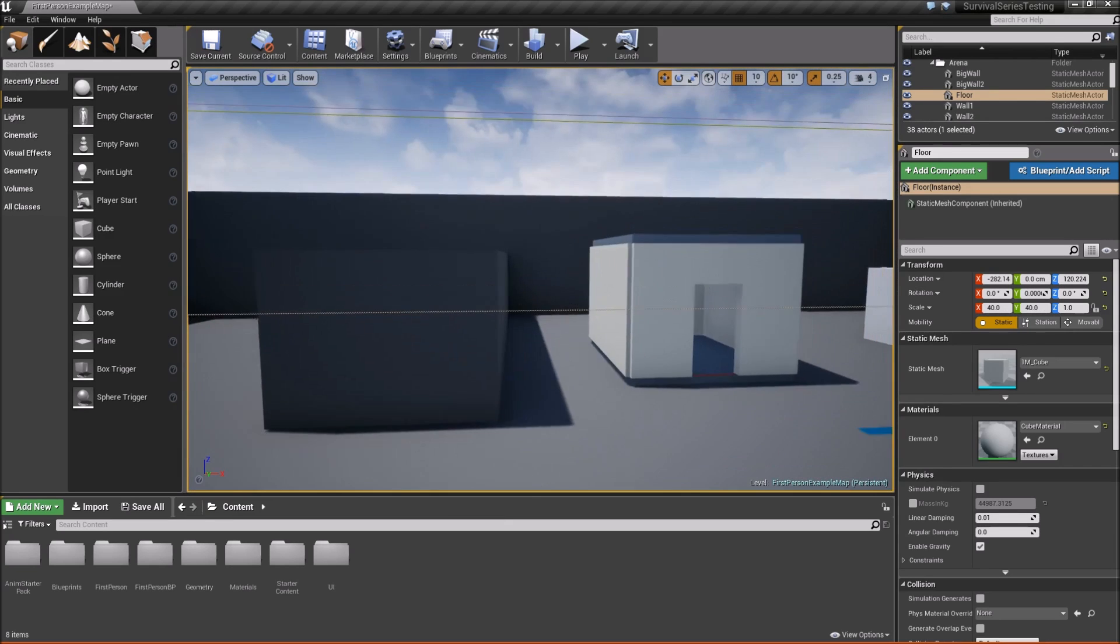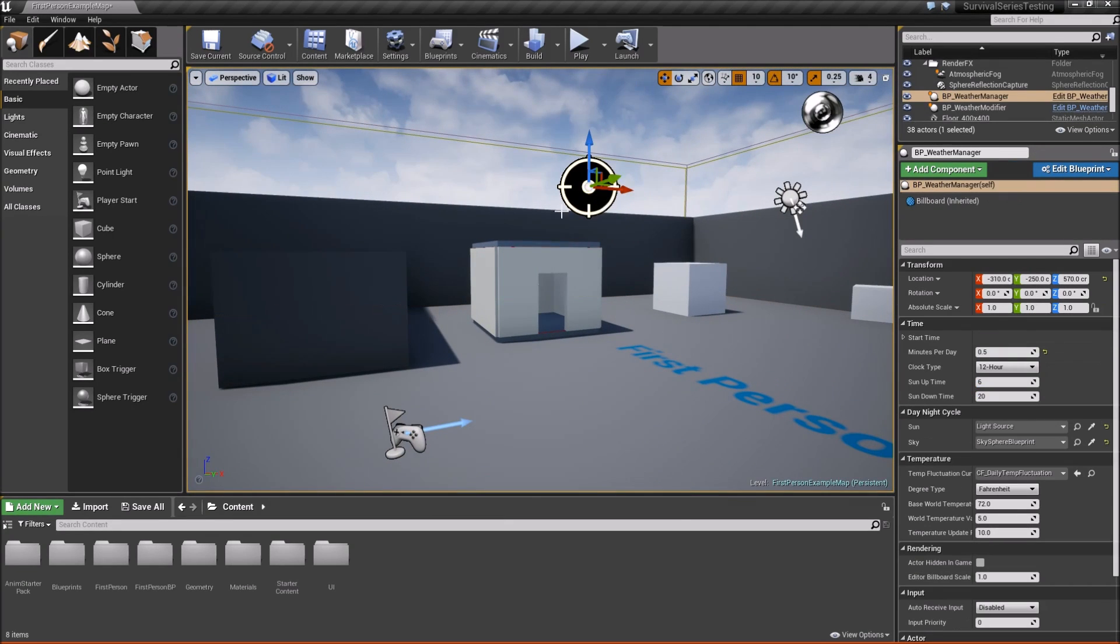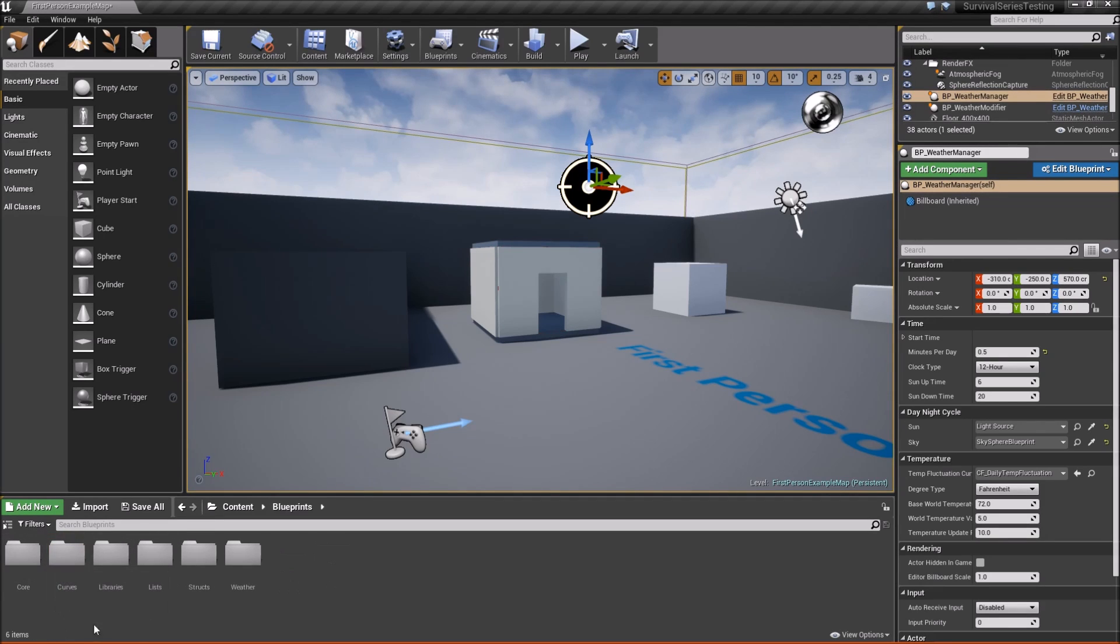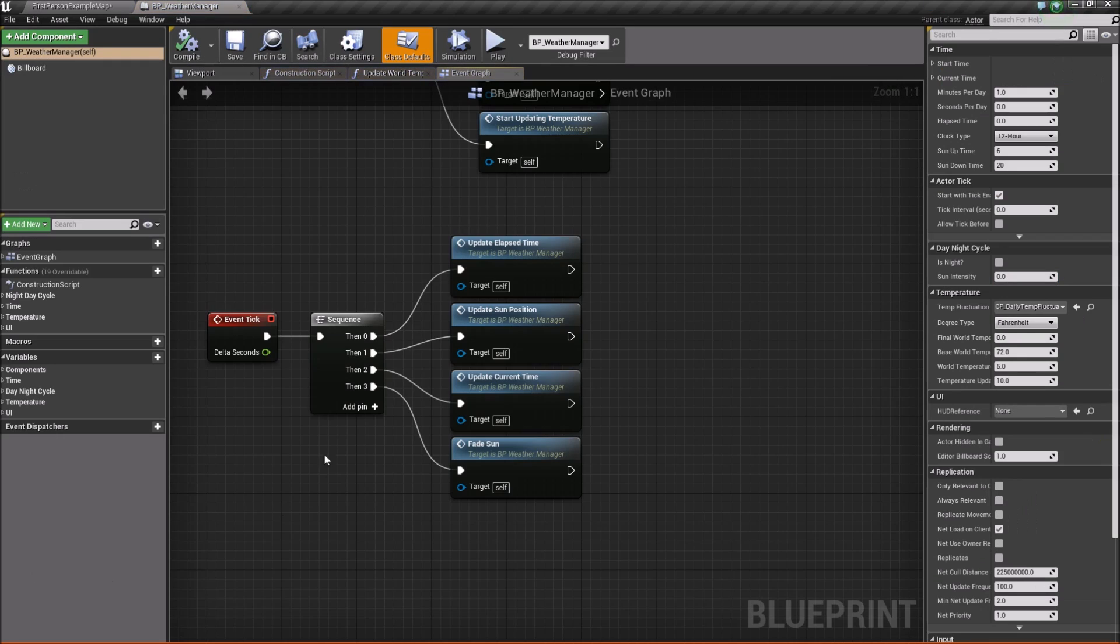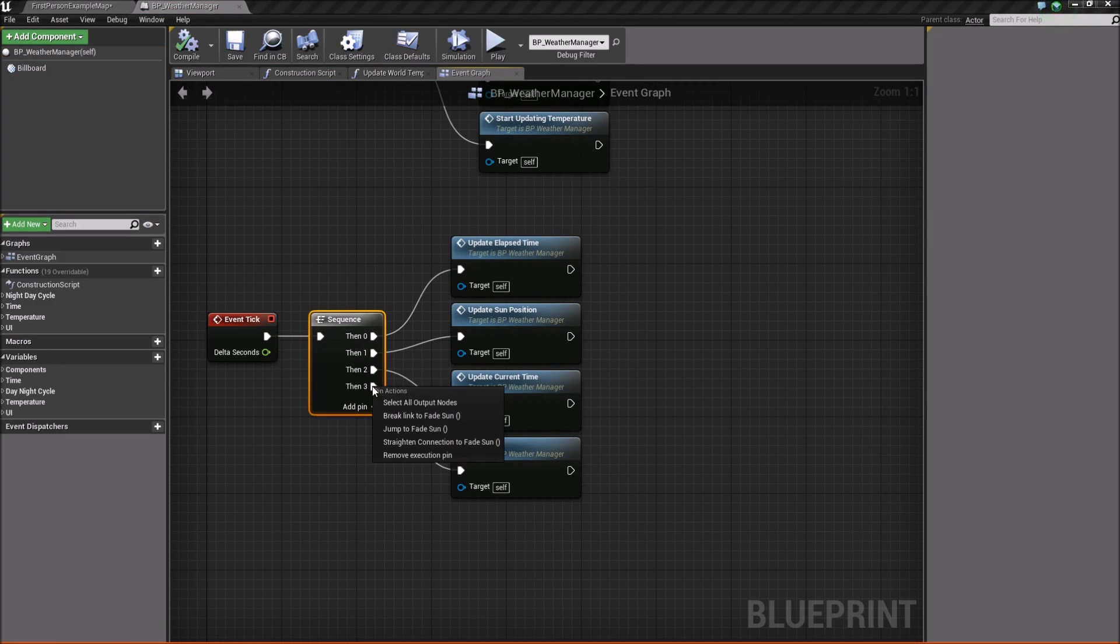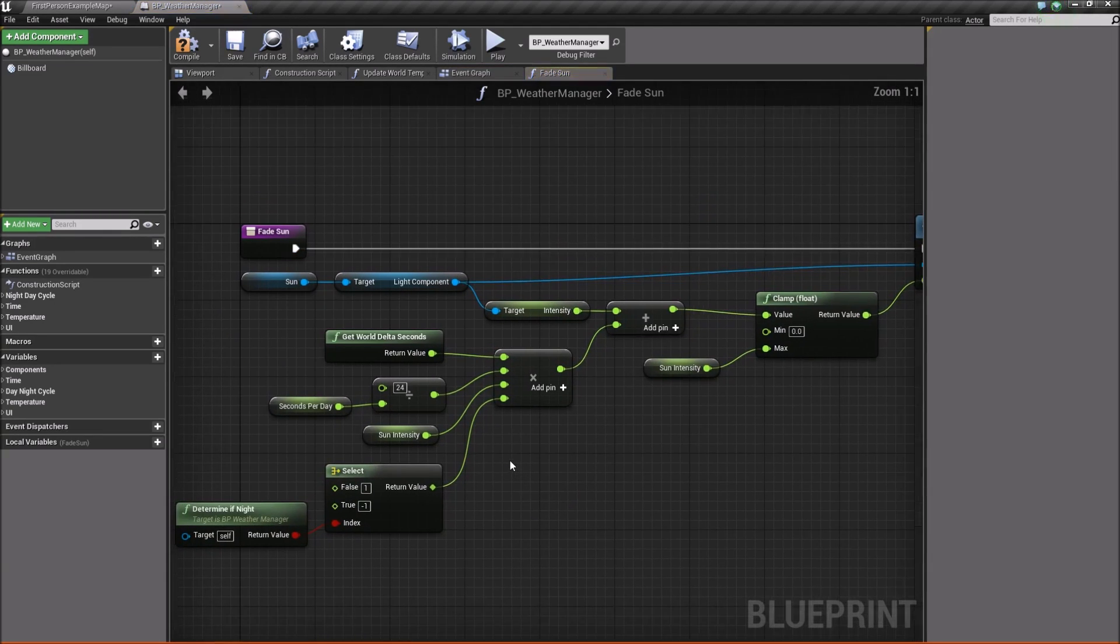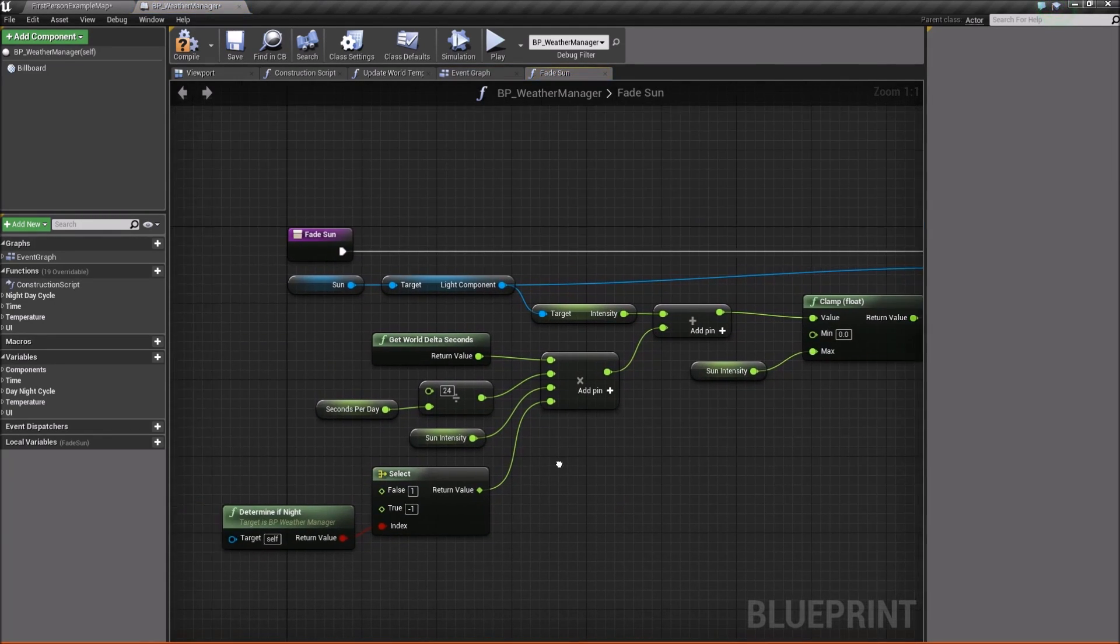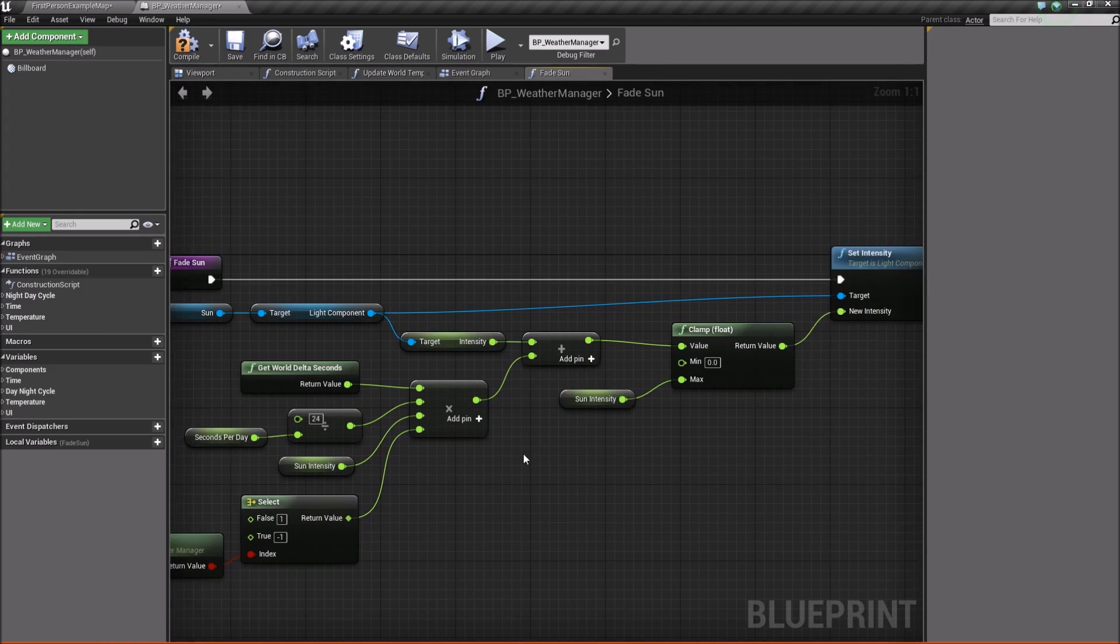All we need to do is locate our weather manager, so we can either edit it from here, or go to blueprints, weather, and weather manager. And we just need to break this link here. So that fade sun shouldn't be connected anymore. The reason being, the math that I've done here is a little wrong.